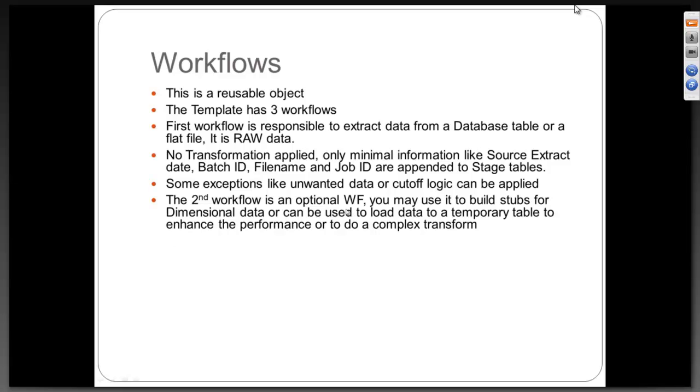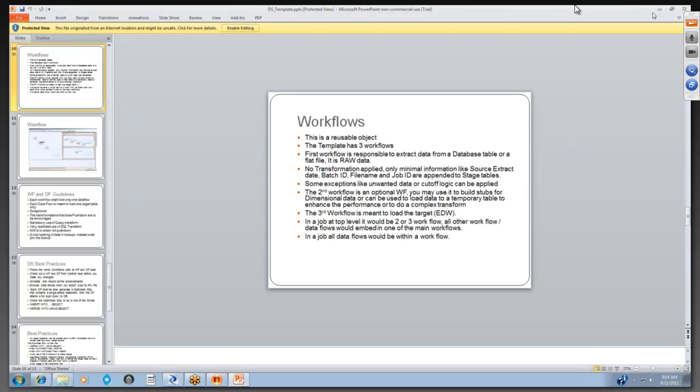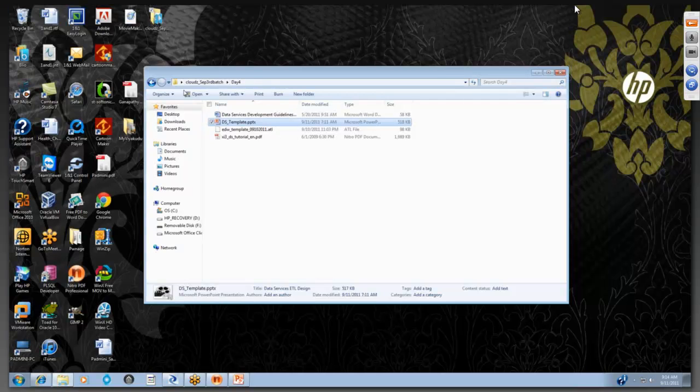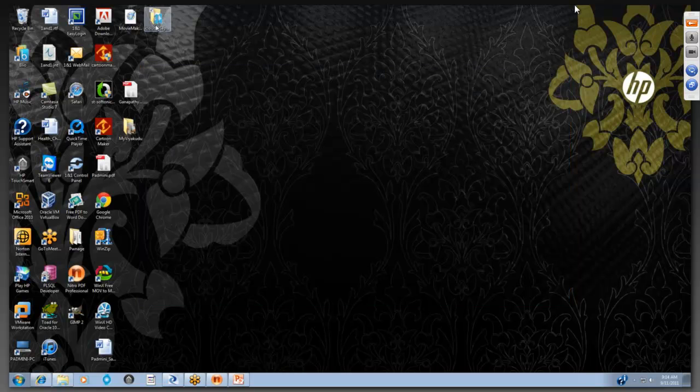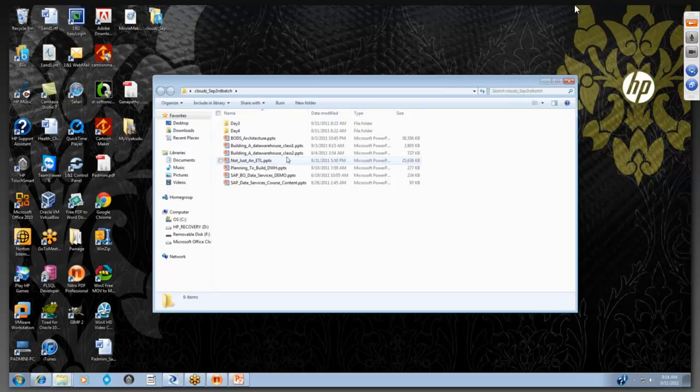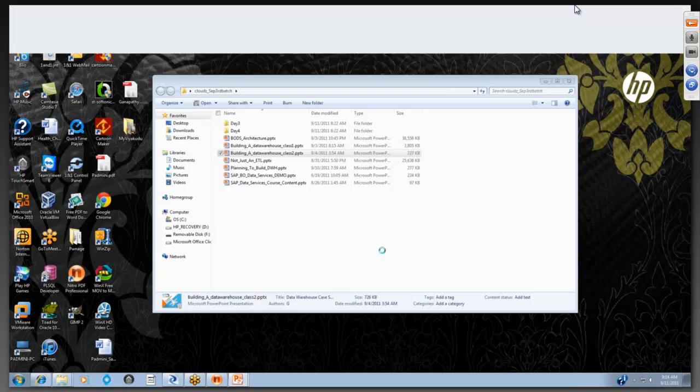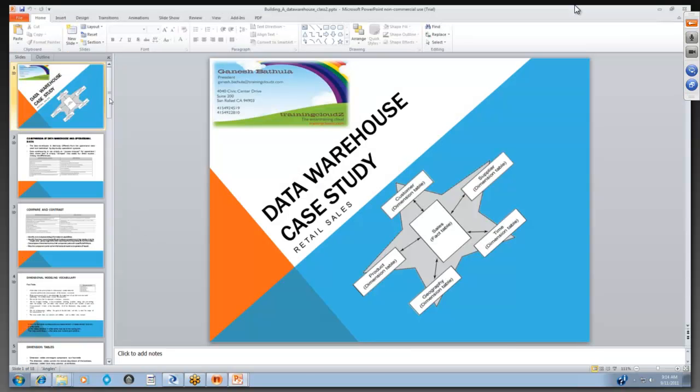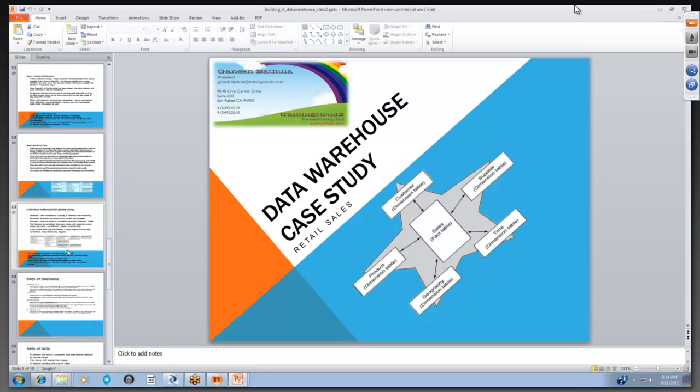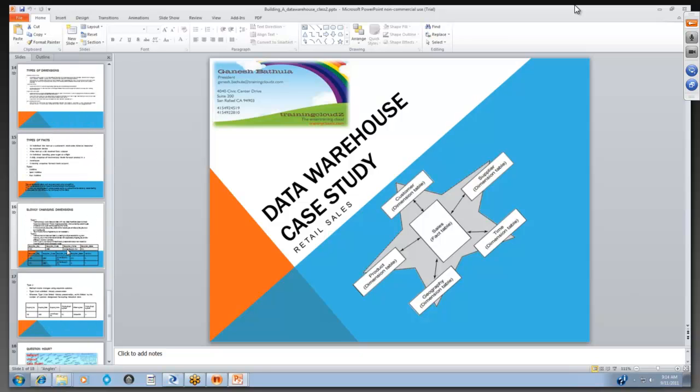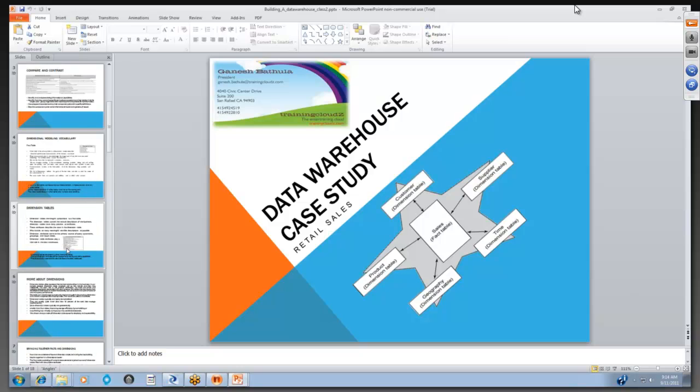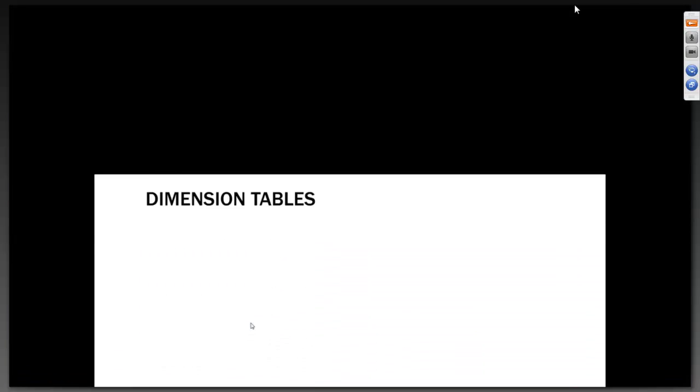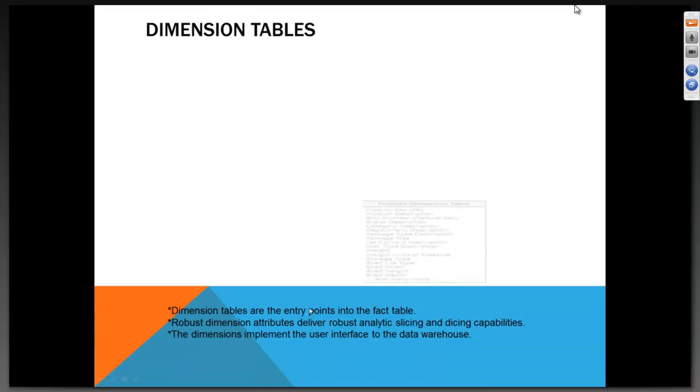Just to talk about the stubs in the dimensional data, let us go back to our original discussion when we did a retail data mart. Let me bring up the PPT because understanding that stubbing process and the dimensional modeling is very important. That is where a data warehouse engineer must act smart. Let me go into our data warehouse class 2. Let us take a very close look at one of the dimension tables.